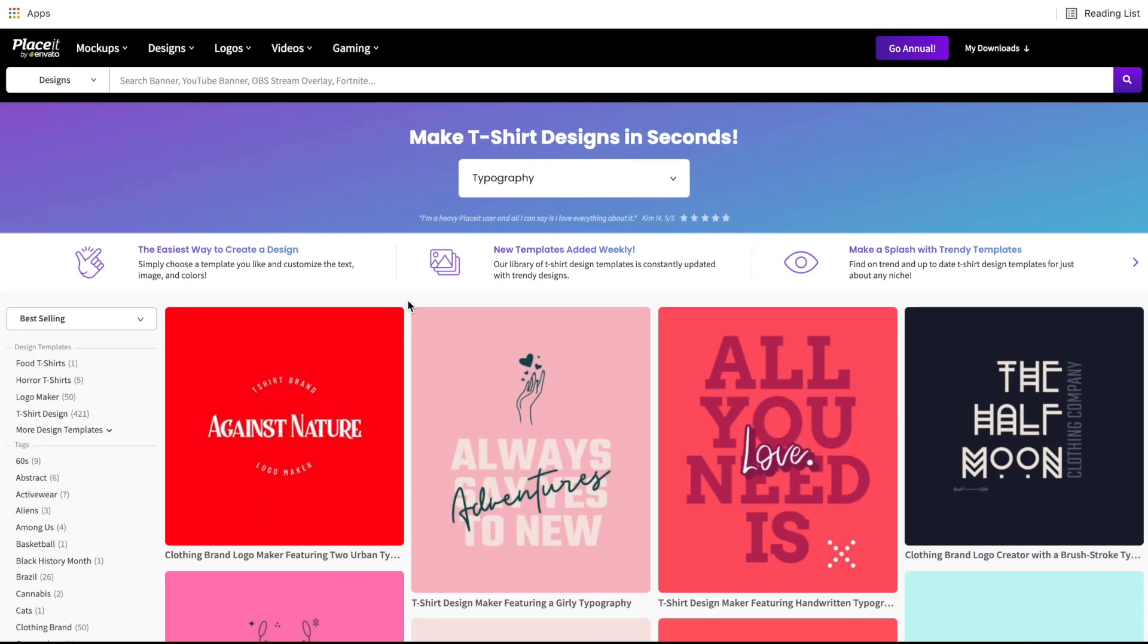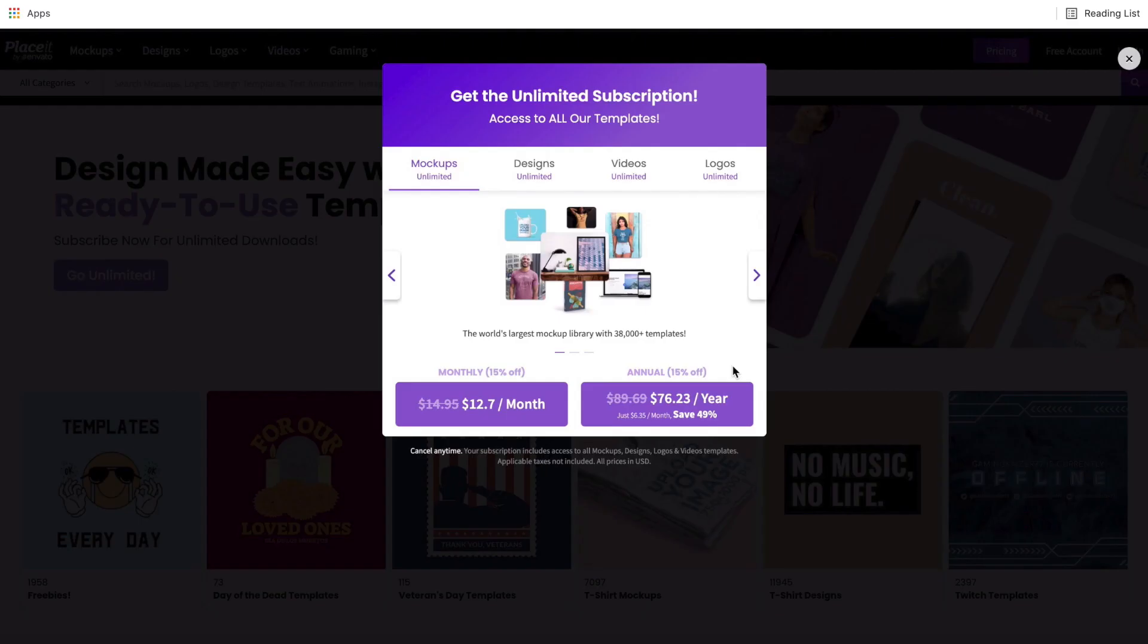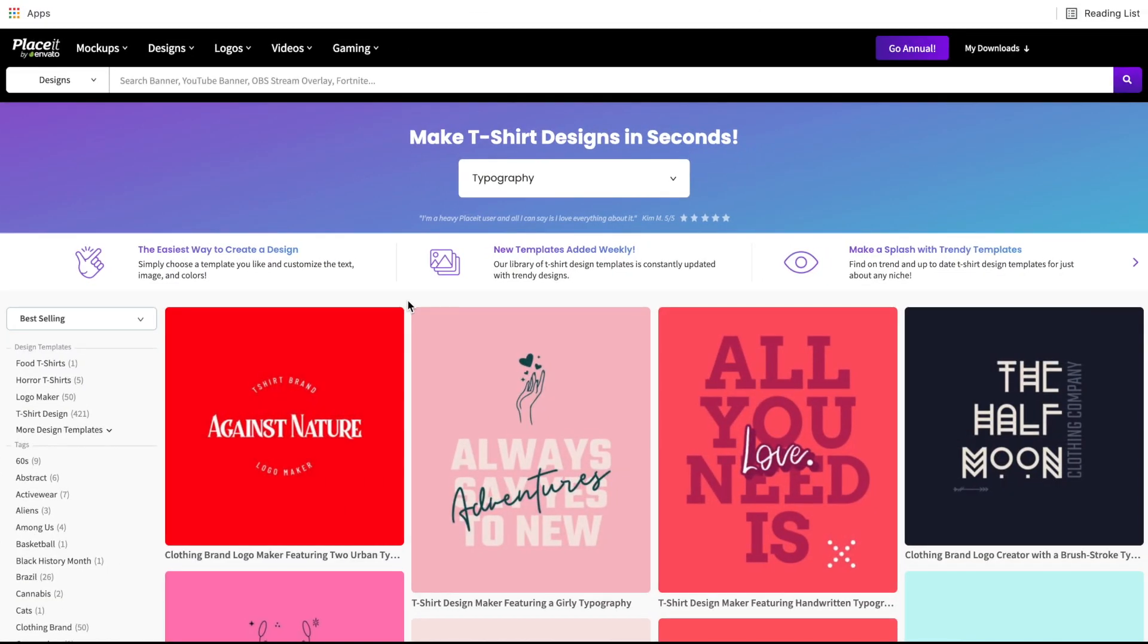Now before I get into the next couple tips, I just want to make a quick note to say that down in the description is a 15% coupon that Placeit has offered me to put on this channel and share with you guys. If you are interested in signing up for Placeit, they have monthly and annual plans and the 15% coupon will give you 15% off of any of those plans.